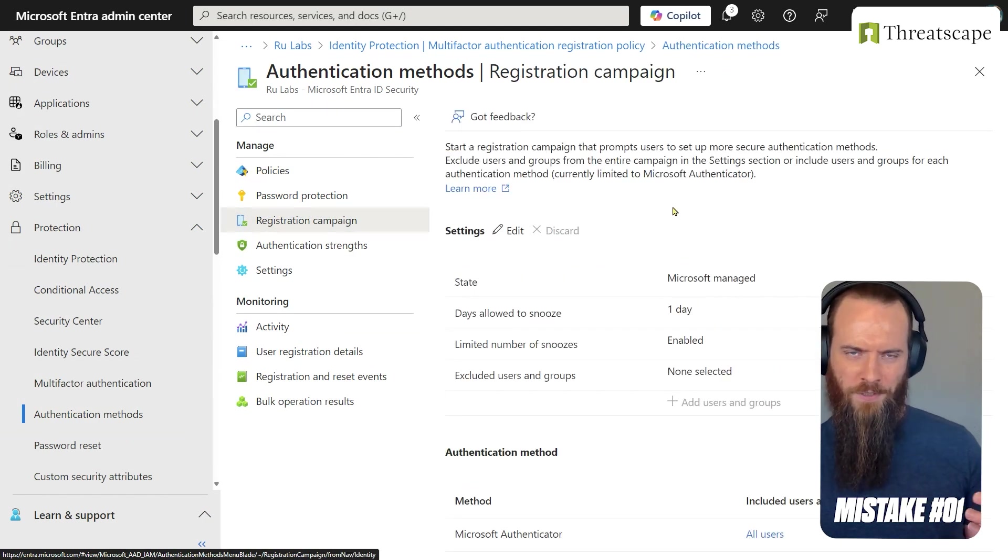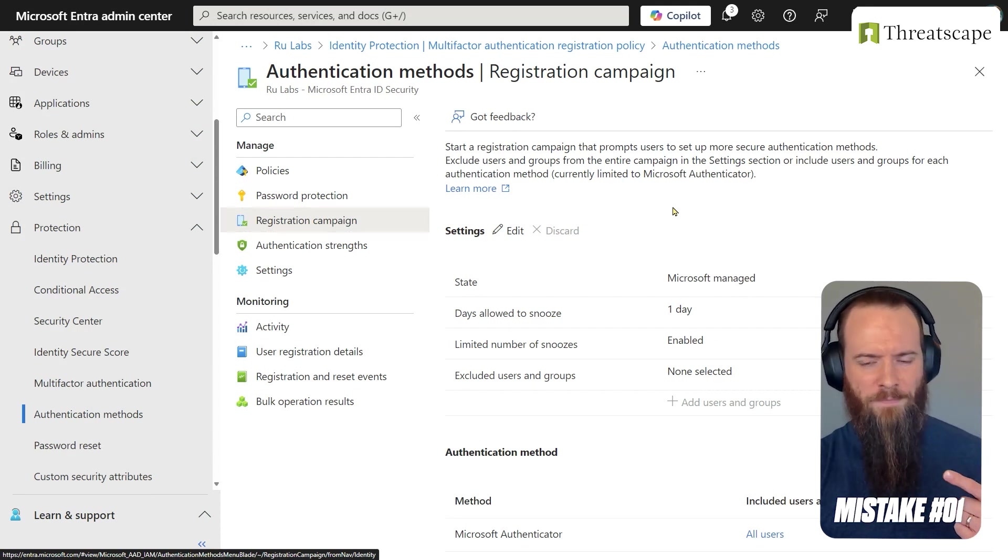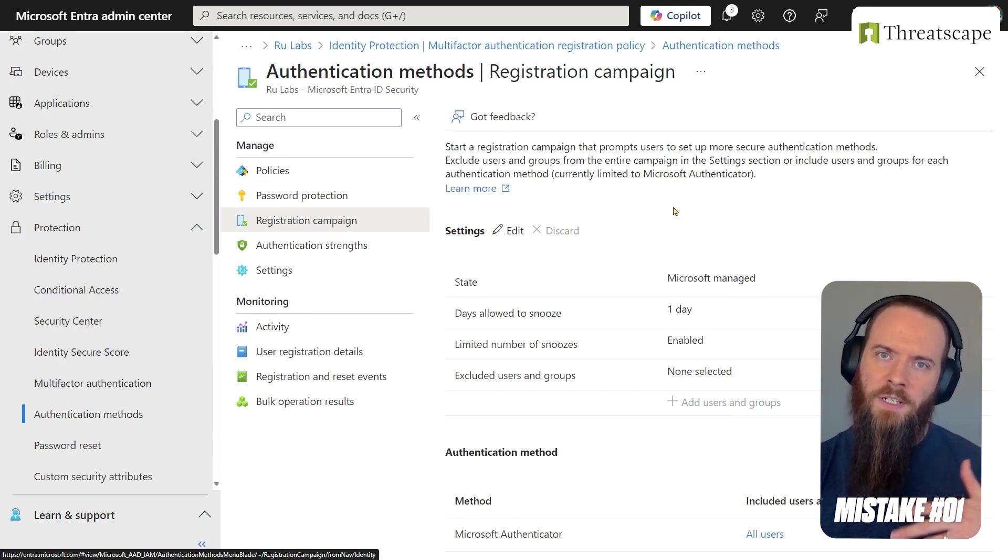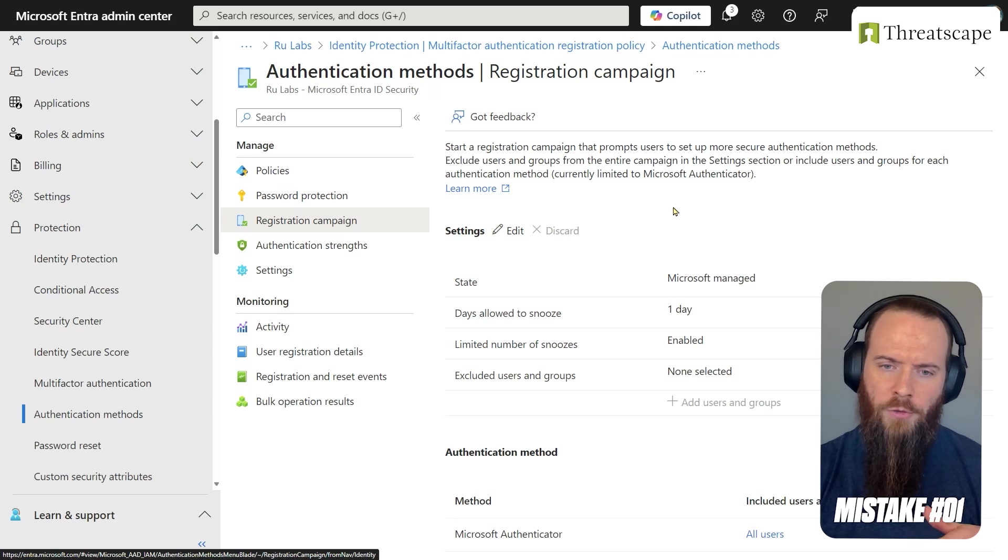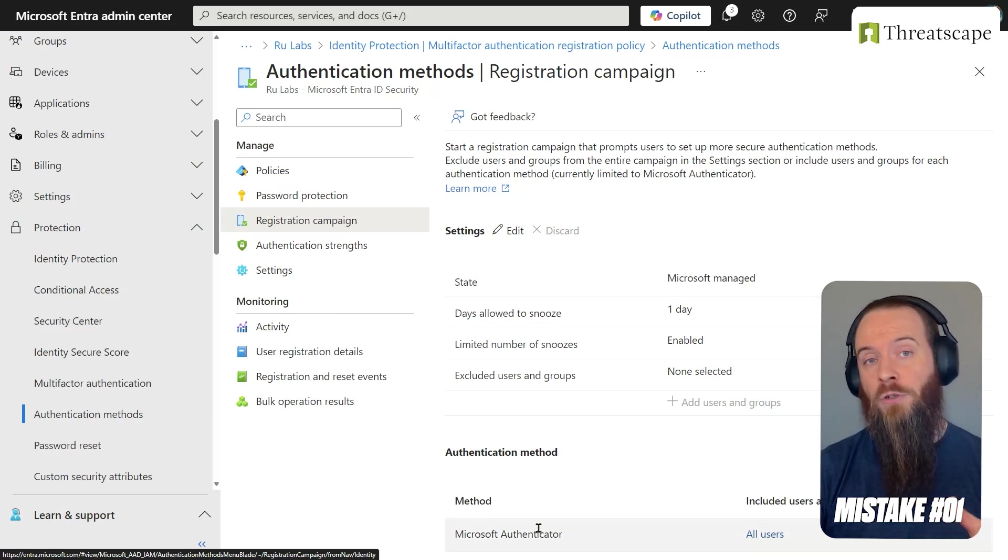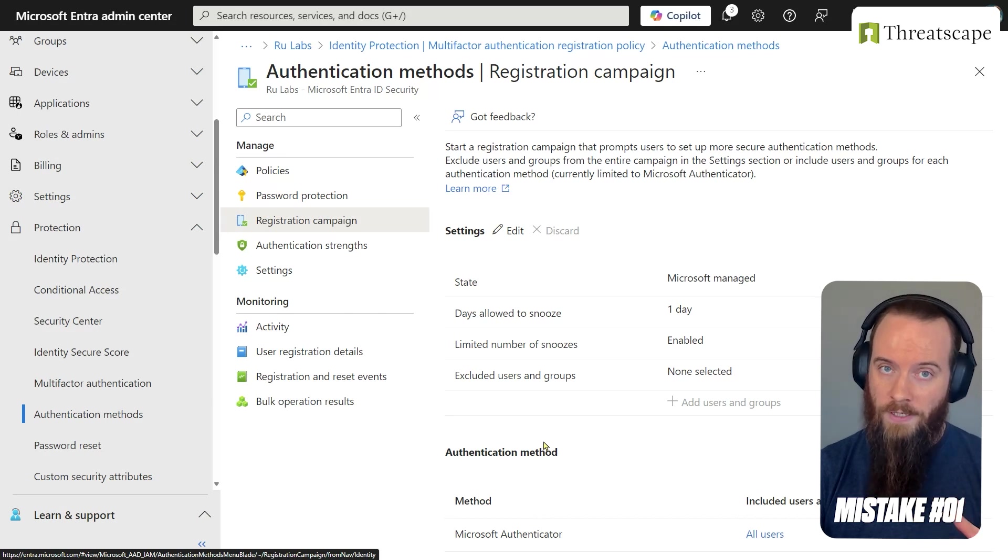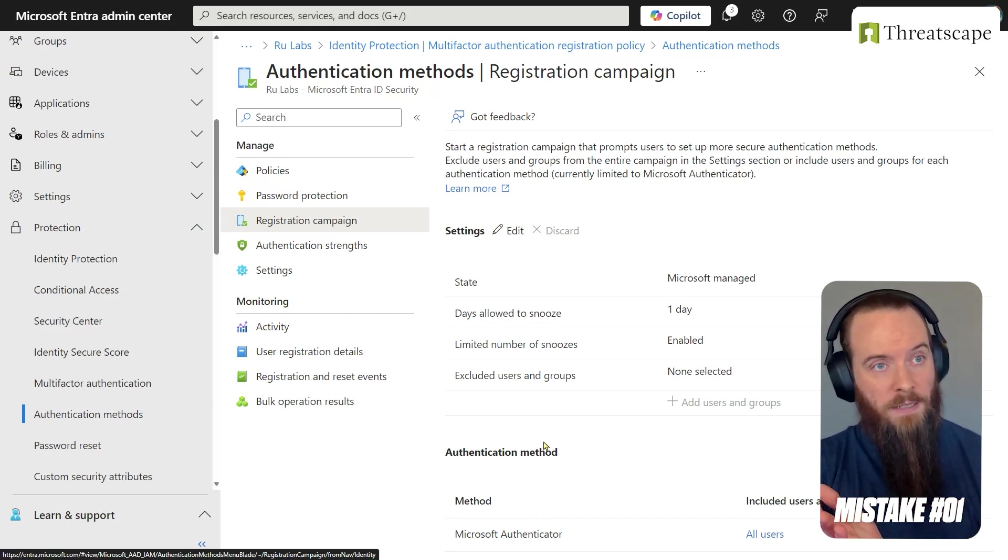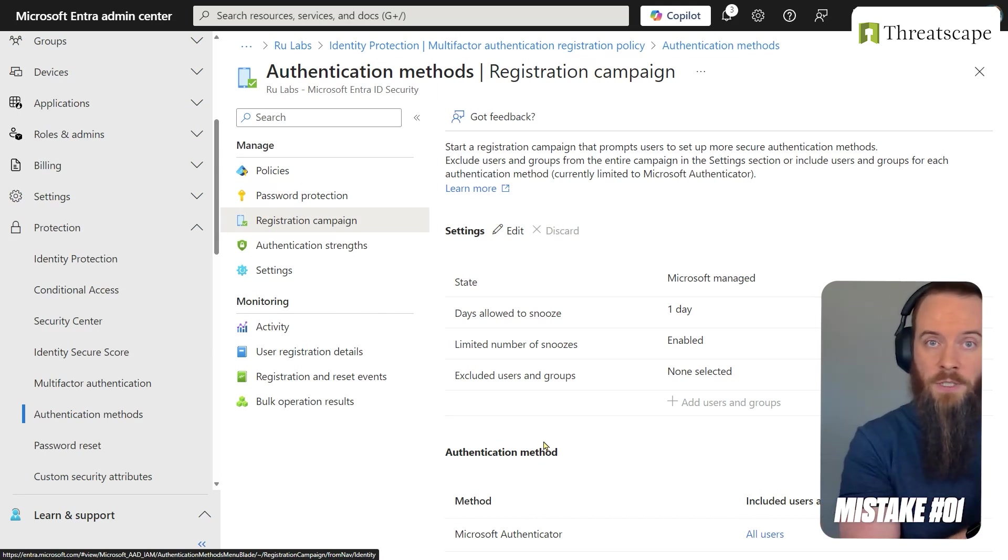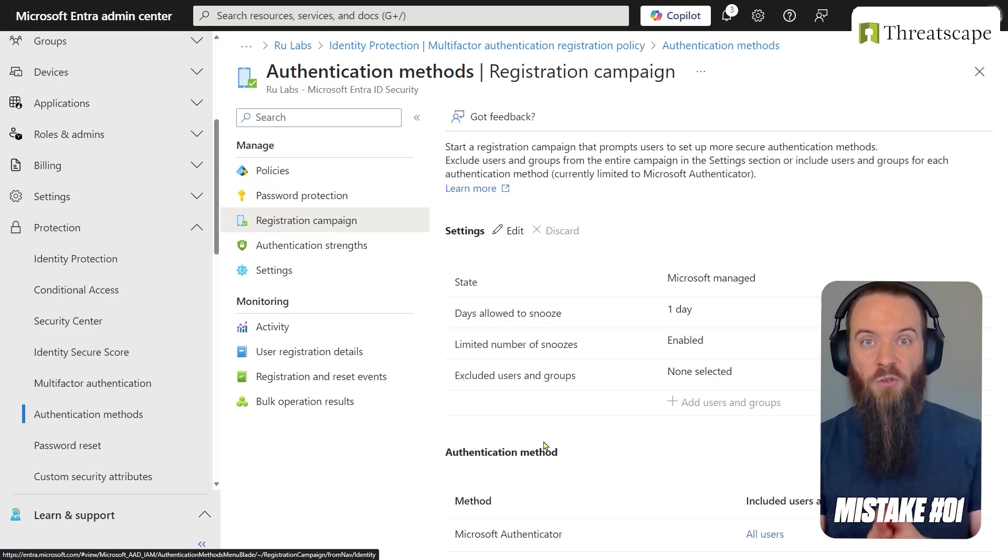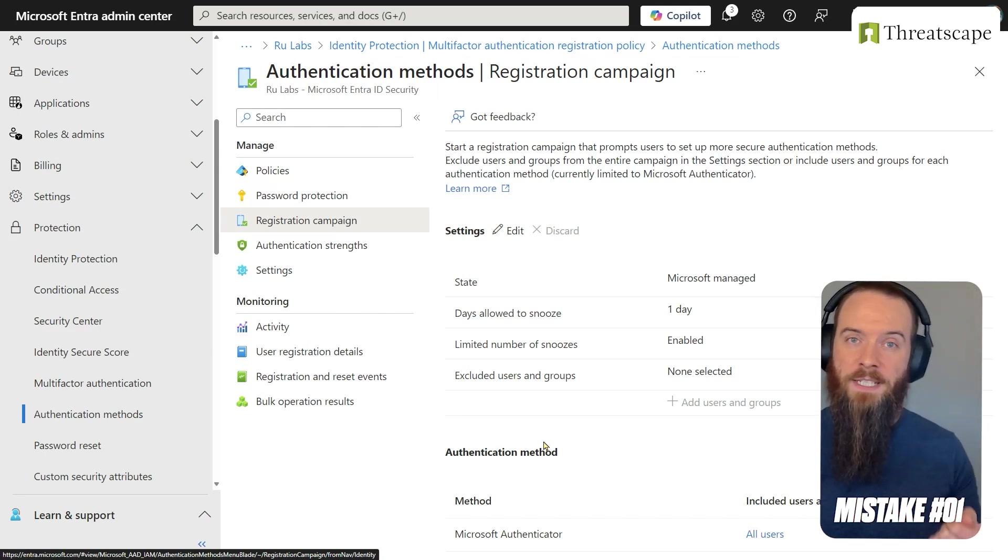So again, terminology gets really confusing here. Previously we looked at registration policy, and we're looking at registration campaign. This is slightly different because number one, it doesn't have that licensing requirement. But number two, this is strictly related at the minute to the Microsoft Authenticator app. So for example, that last method we looked at would force SMS MFA if that's all I supported. Basically, one is focusing on MFA in general. This one is focusing on the Authenticator app specifically.